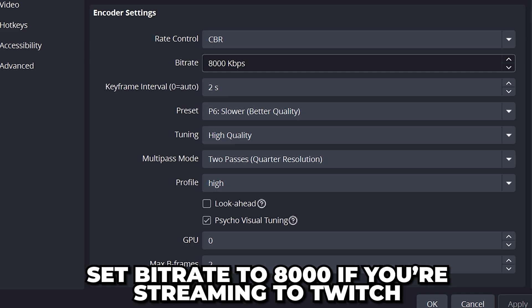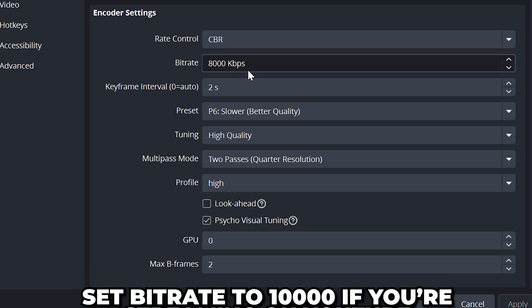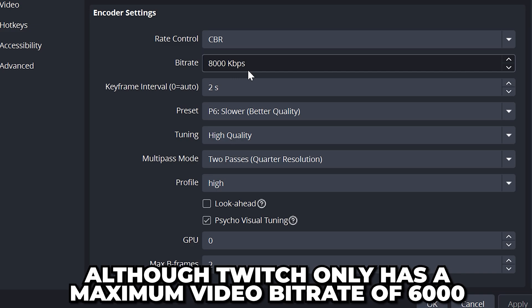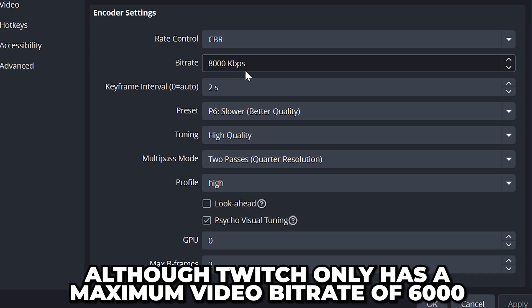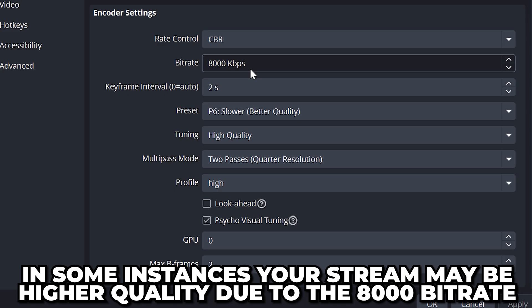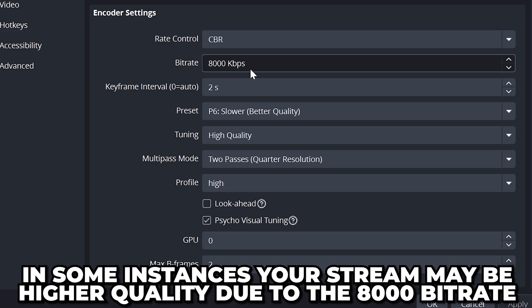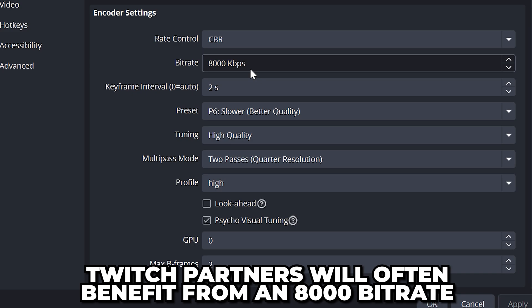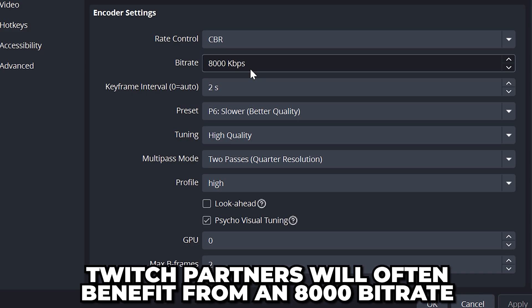Set the bitrate to 8000 if you're streaming to Twitch or 10000 if you're streaming on YouTube. Although Twitch only has a maximum video bitrate of 6000, in some instances your stream may get a bump in quality due to the 8000 bitrate. Additionally, if you are a Twitch partner then your stream will almost always benefit from using 8000.